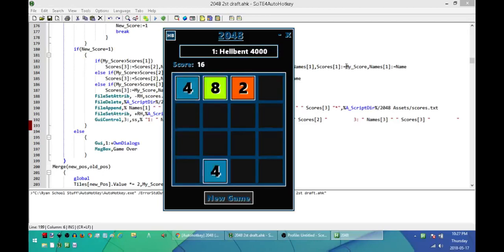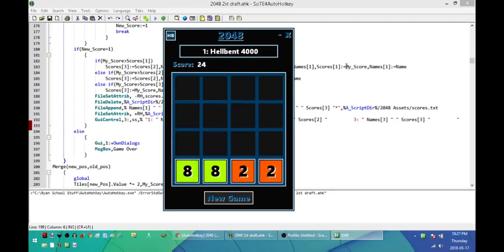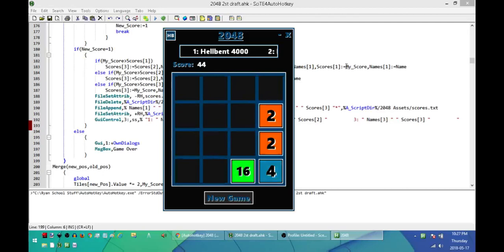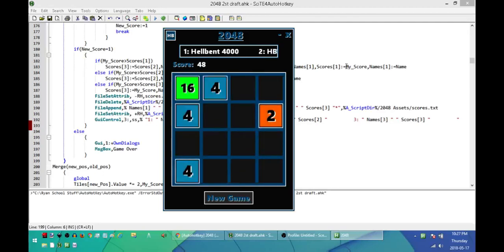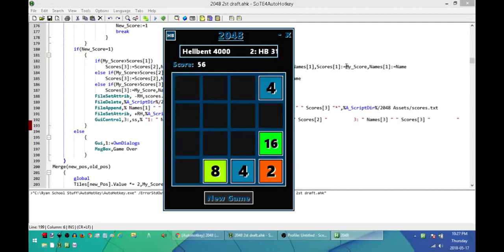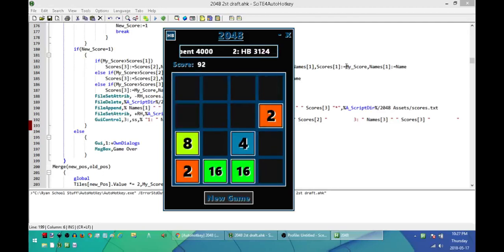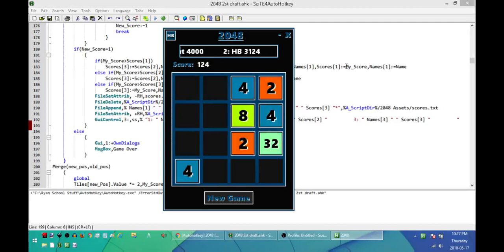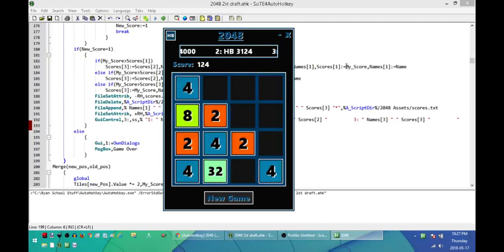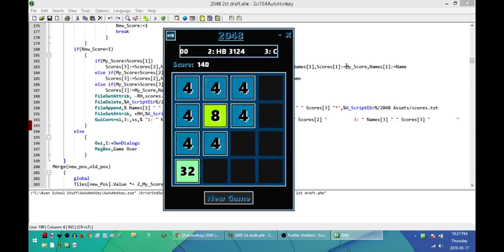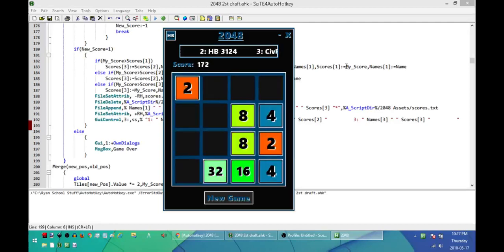to form larger tiles and increase your score until you can't get any more tiles added and you run out of positions.